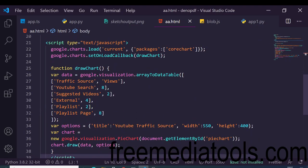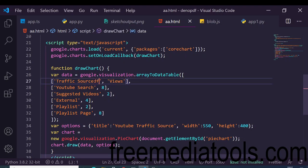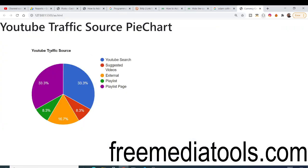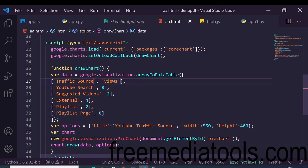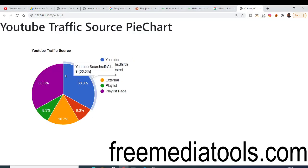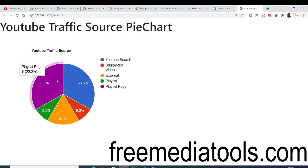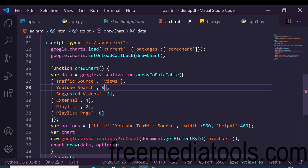You can see we are giving 'Traffic Source' as the heading and 'Views' as the label — you can change this anywhere. If I change this label value, it changes in the chart. The values are controlled by the data in the code. You can also change the numbers — for example, YouTube search is 8% and playlist is also 8%.